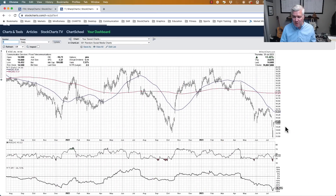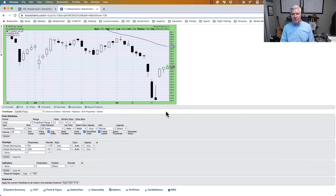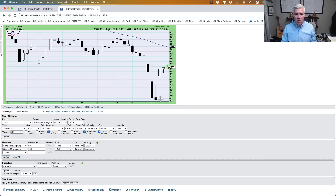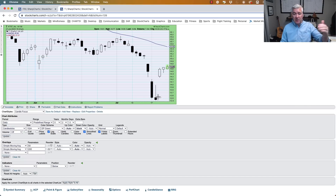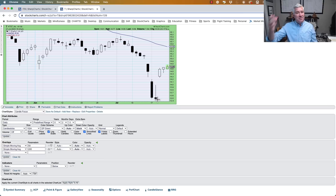Why is an inverted hammer a reversal signal? Earlier this week we highlighted AT&T with an inverted hammer candle. As a reminder, an inverted hammer is when the open and close are at the lower end of the range, with minimal lower shadow and a long upper shadow. The day looks like an inverted V: you open at the lows, trade higher, but close back at the lows. The question is why is that bullish?